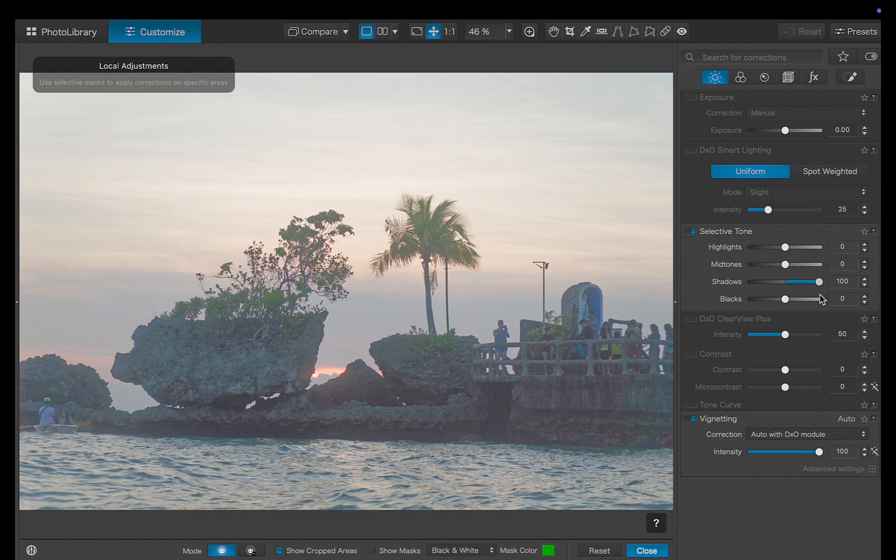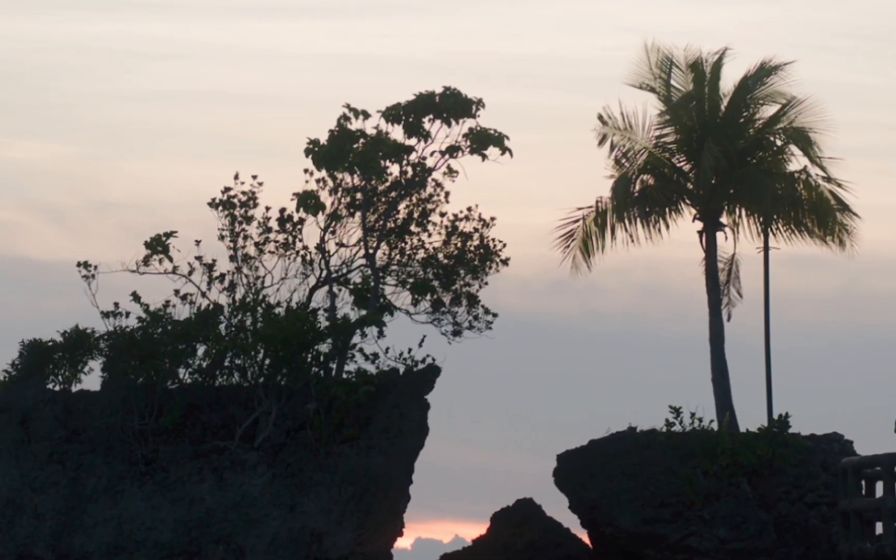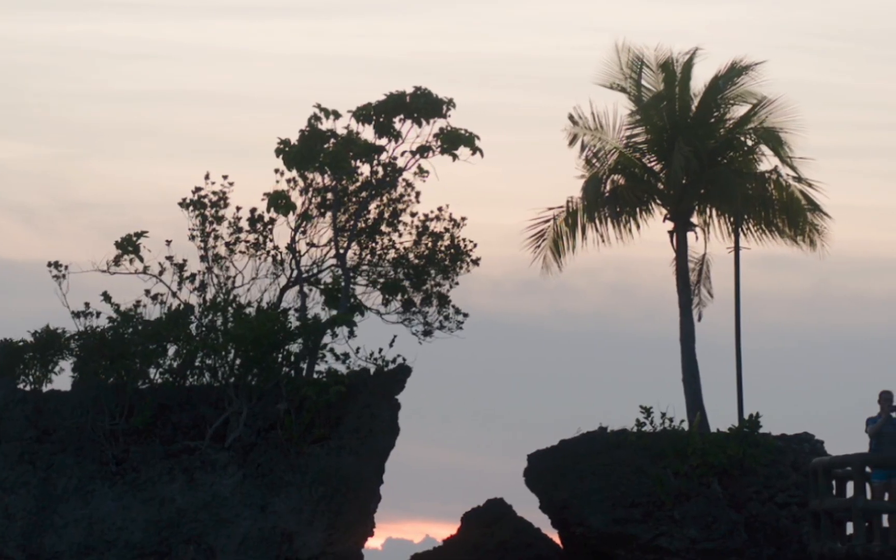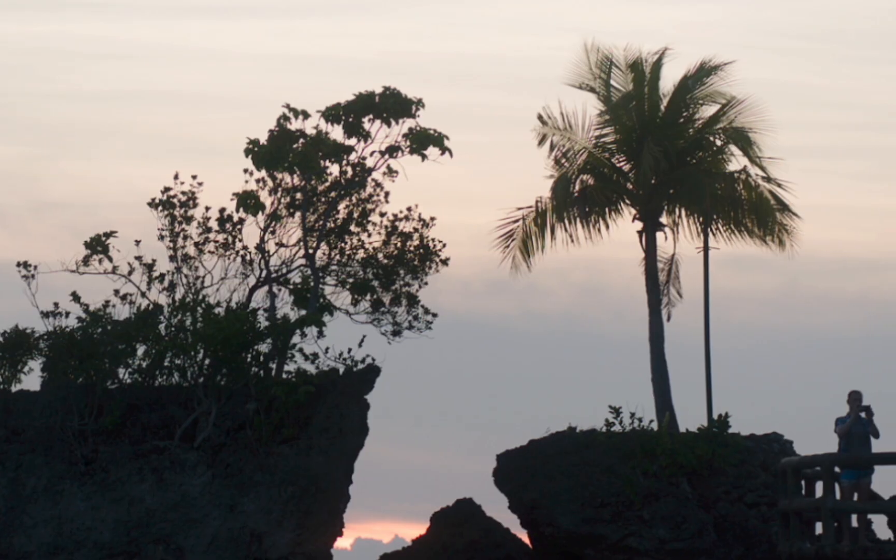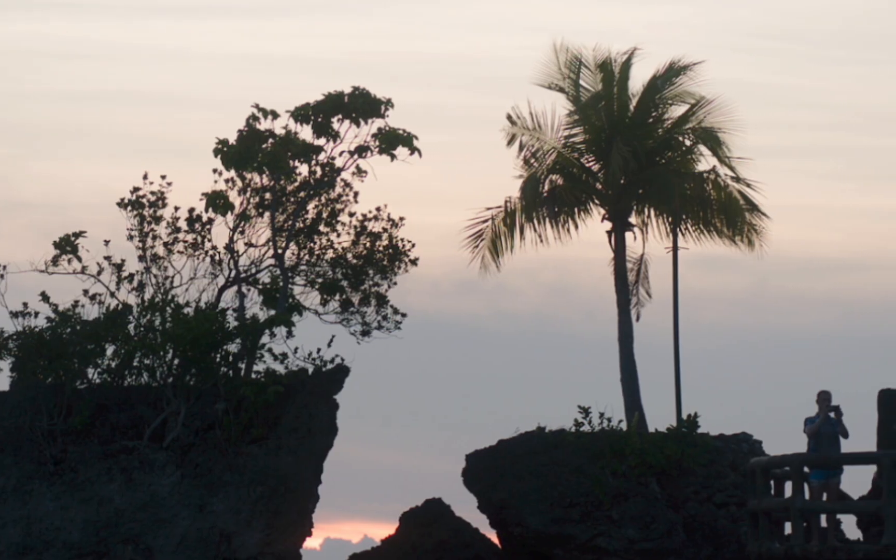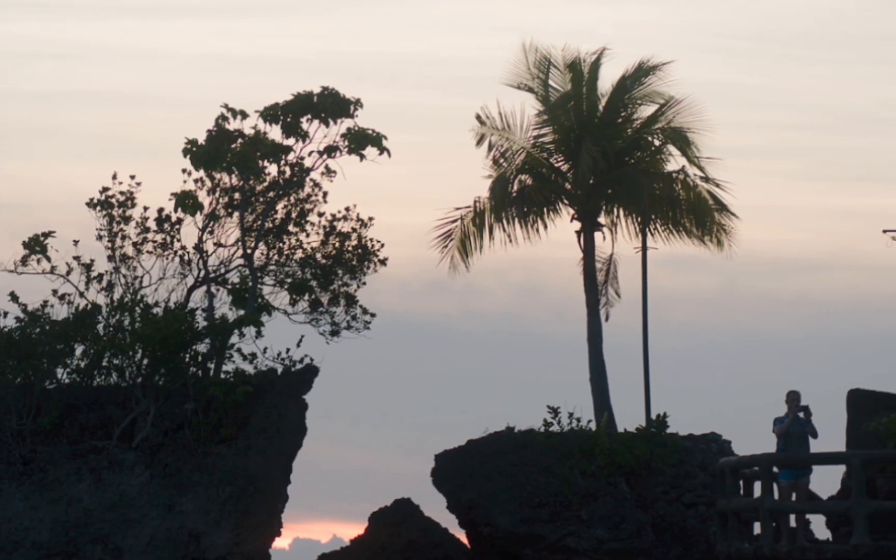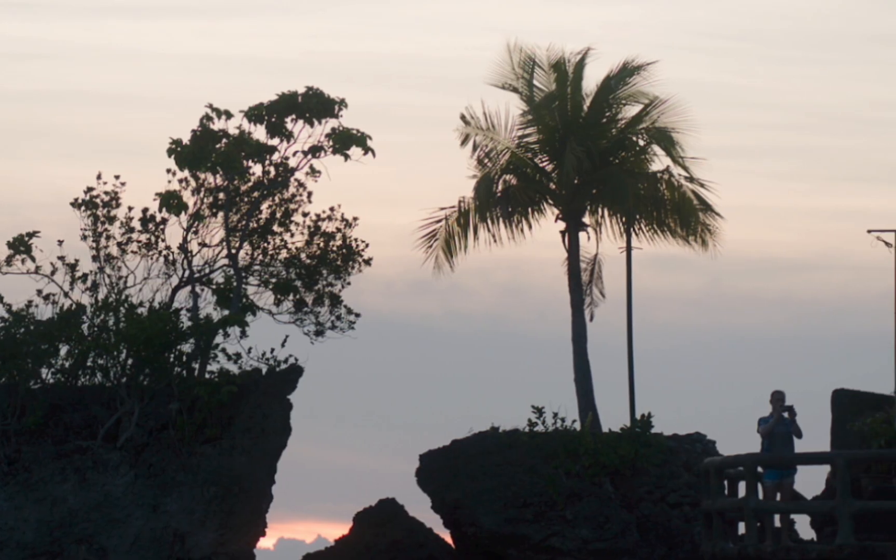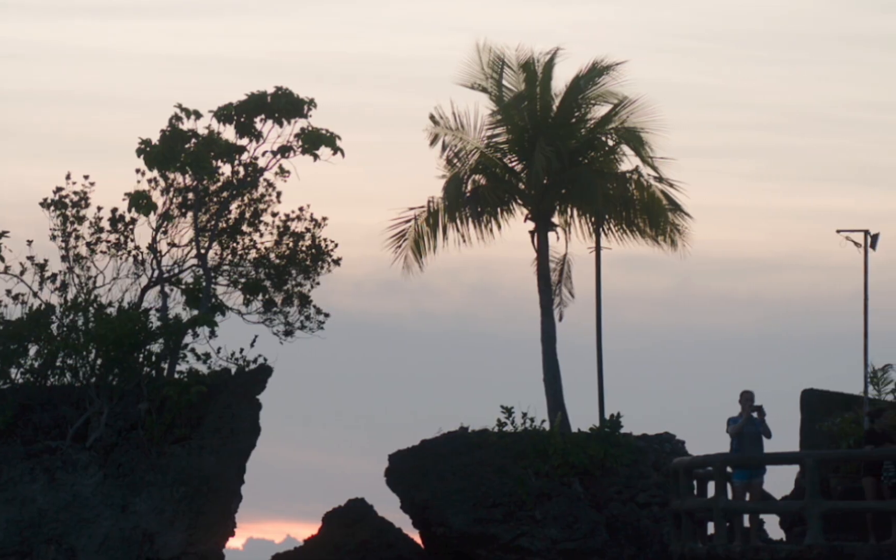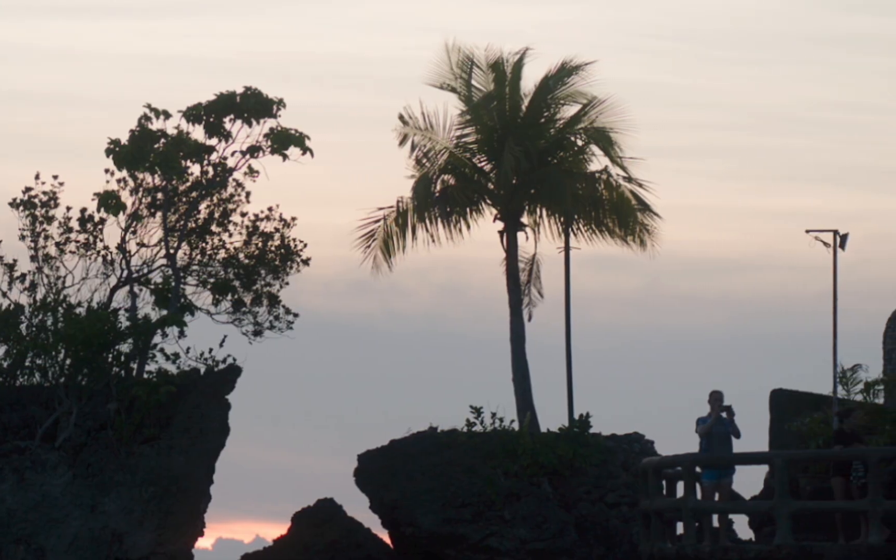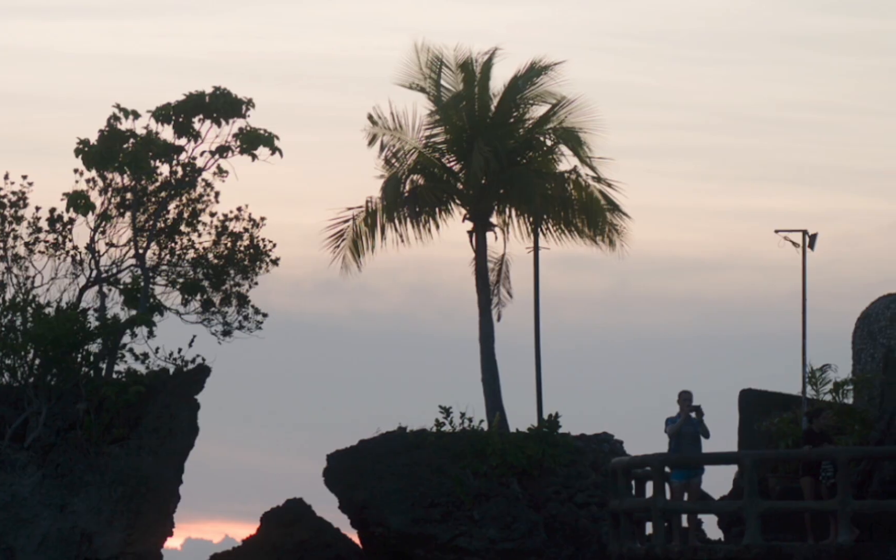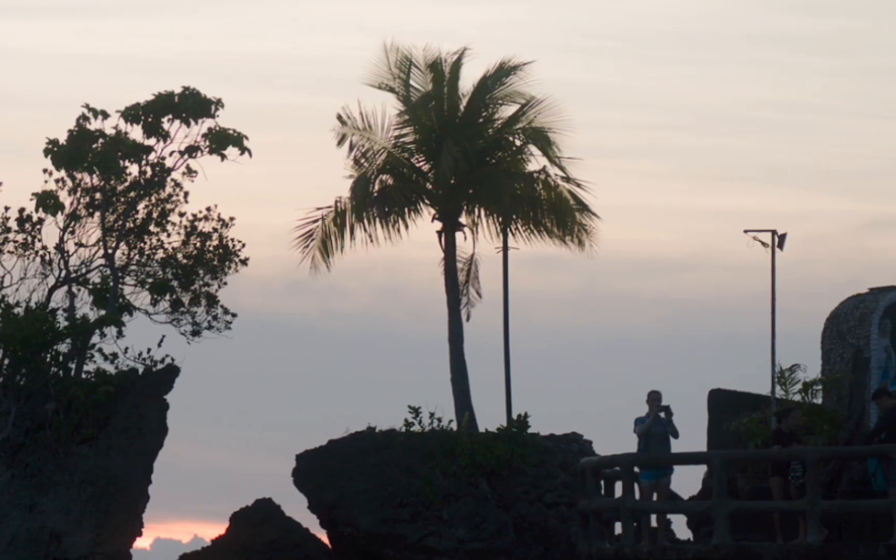Since global adjustments don't isolate the rock properly, the next step is to create a precise mask that limits the adjustment to just that area. But that's easier said than done. The rock's complex edges, fine details, and soft lighting gradients make it hard for most automatic tools to separate it cleanly from the background. Thankfully, with its new and improved masking tools, DxO PhotoLab 9 is more than capable of handling this challenge.